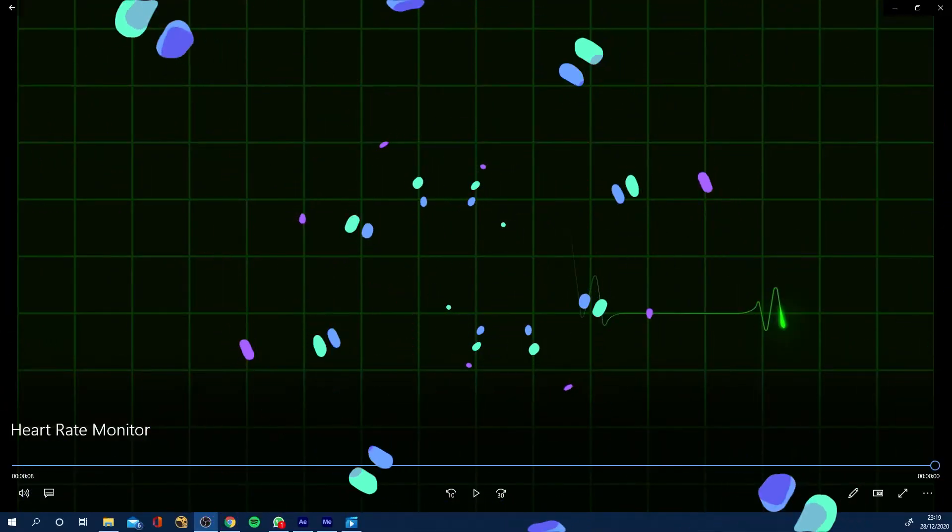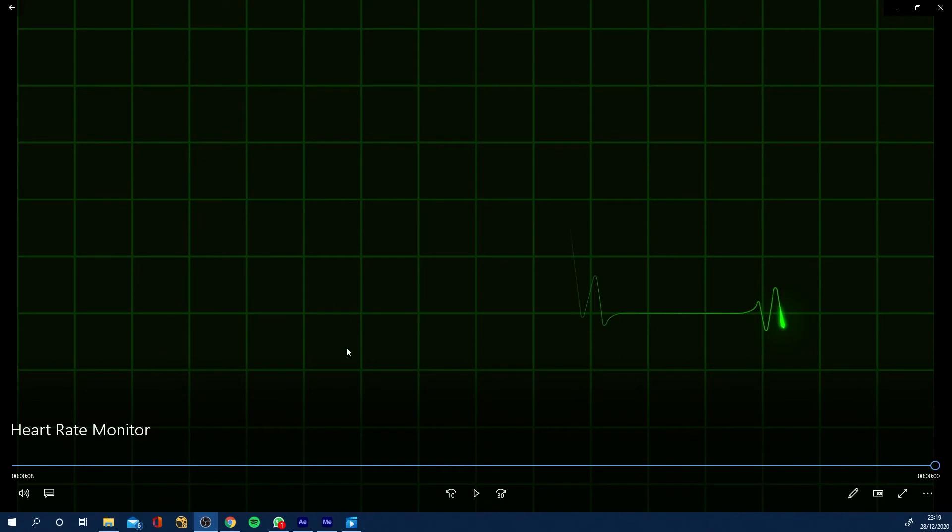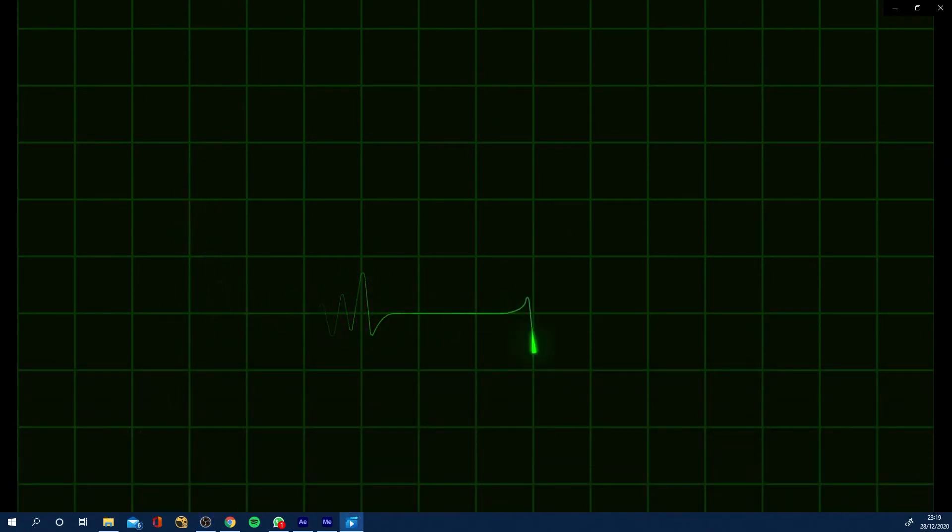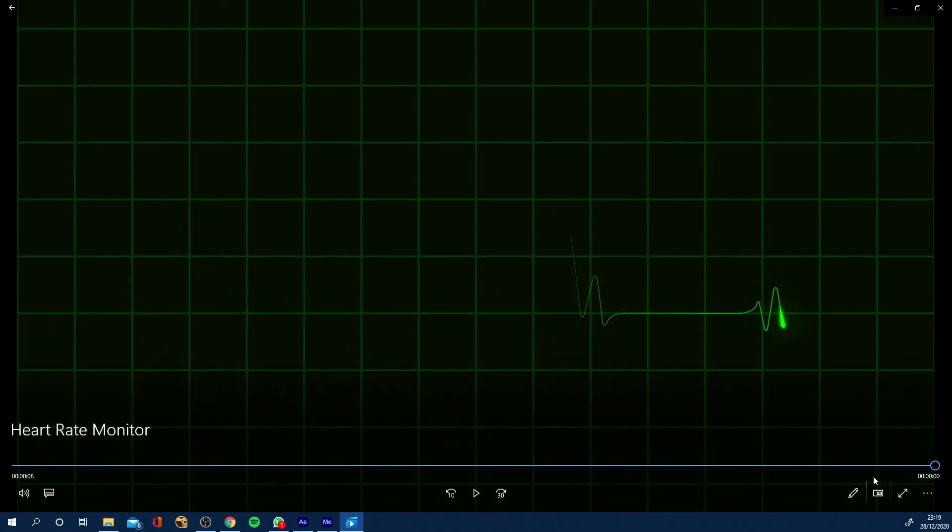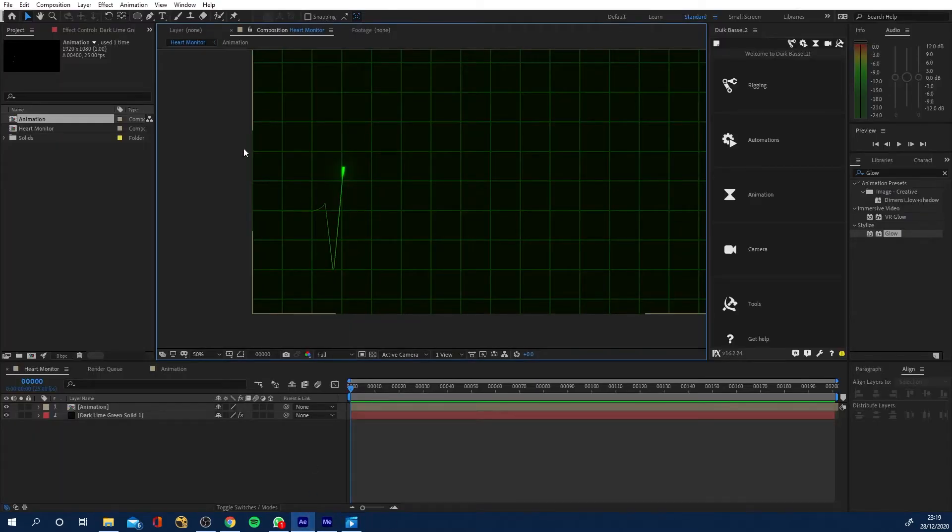So before we jump into After Effects, let's have a look at what we're going to be creating. So here's a little animation of a heart rate monitor or heartbeat monitor, whatever you want to call it. And you can add some sort of beeps to this if you want, but this is what we're going to be creating inside of After Effects. So let's jump into After Effects.